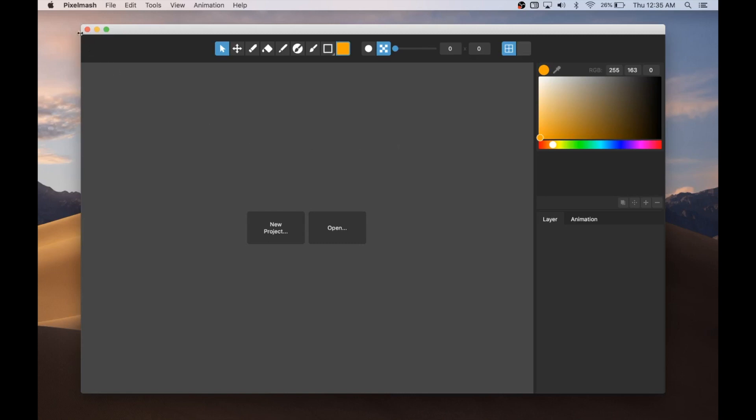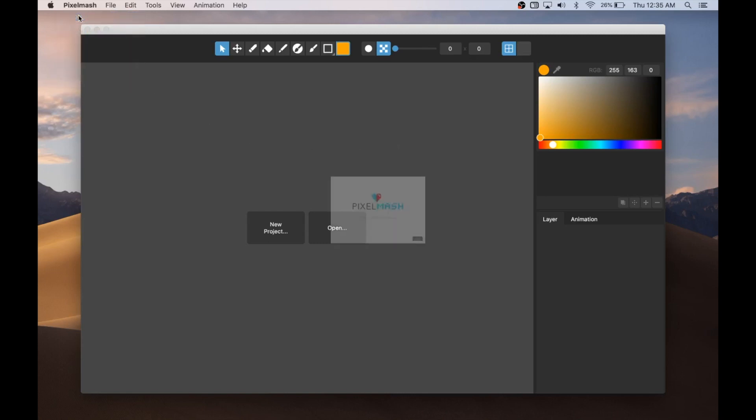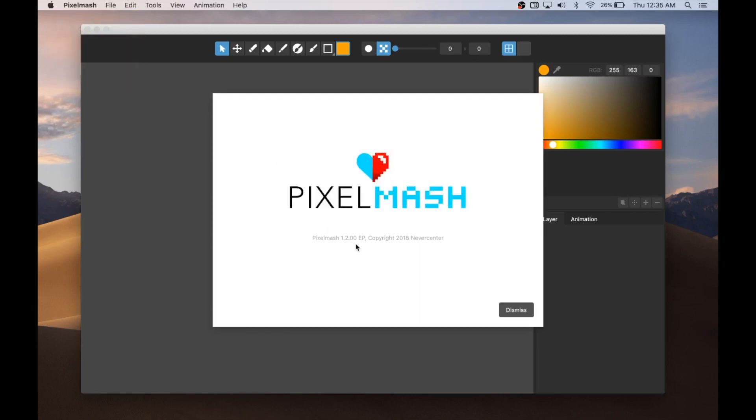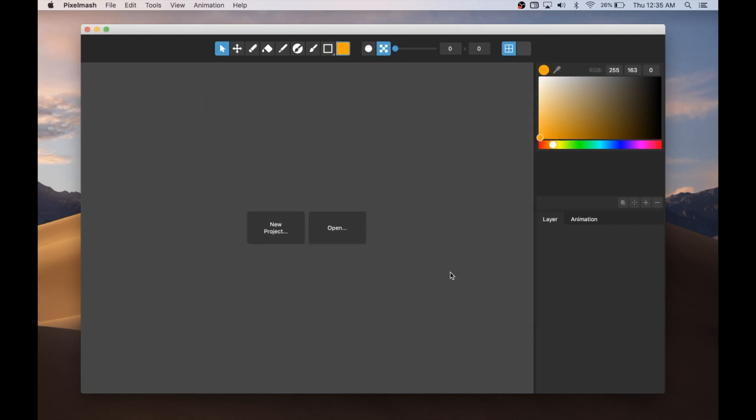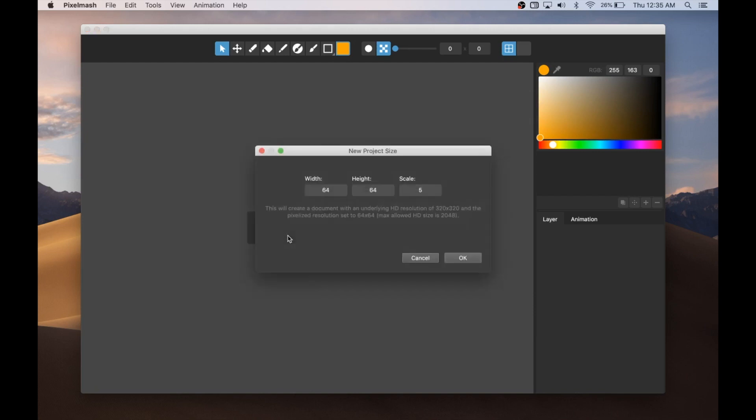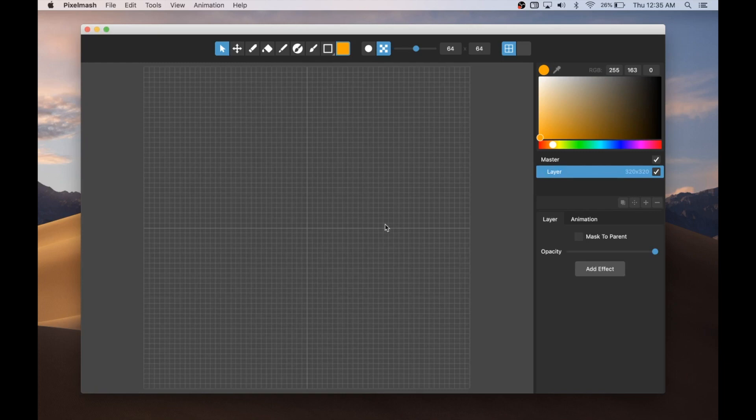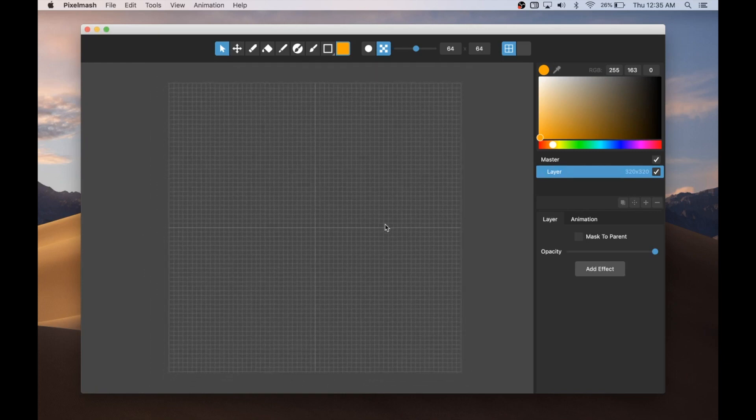Hello, this is Tom from Nevercenter. In this video, I'm going to show you what's new in Pixelmash 1.2.00, which we've just released and which we're excited about because it's got some great new features. We added a bunch in this release. Let me start by making a new project here and I'll show you what we've got.